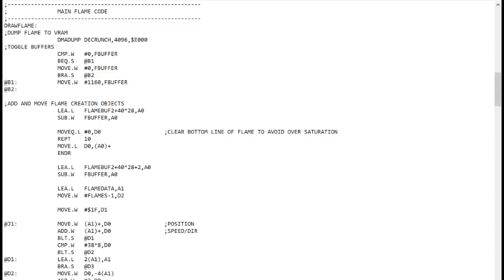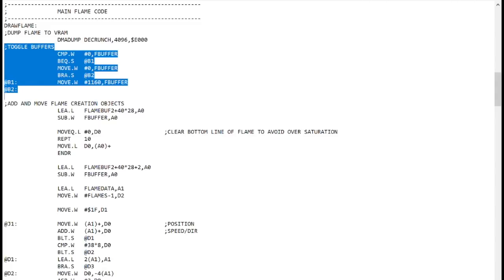Back to the draw flame code. This first part swaps buffers. There are actually two virtual screens. One which is being drawn to and the other which is being displayed. Having two buffers avoids screen tearing of the effect.